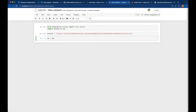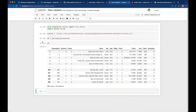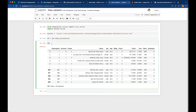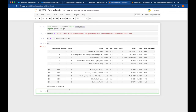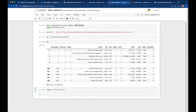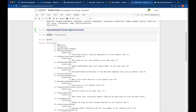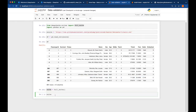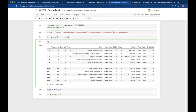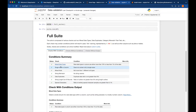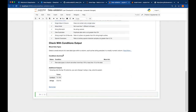We load the Titanic dataset using pandas read_csv with the source URL, giving us our dataframe. Whenever we want to run the test suite, we create a suite object: suite equals full_suite, meaning run all the tests. Then we call suite.run and pass our dataframe. As soon as the dataframe is passed, you can see the tests that are available.